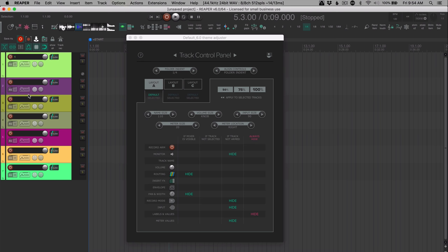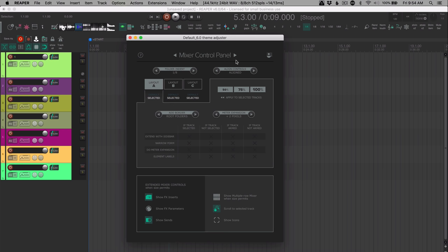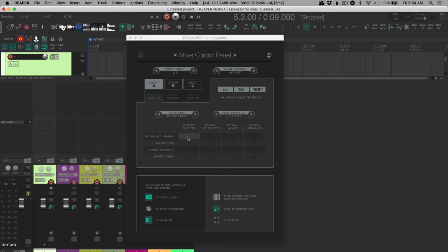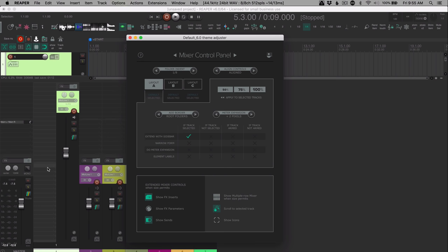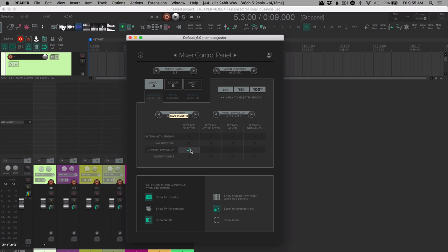So there's a lot you can do with that, as well as in the mixer there's a lot of things you can do here, changing the track width, like you can extend it with a sidebar, which puts your inserts and sends on the side of the track instead of above. You can make it narrower. Meter expansion is for when you have more than two channels on the track. So with the side chain setup, you've got four channels. With a multi-out instrument, you may have 16 channels. And this just enables whether it's going to show just stereo or separate meters for each channel.